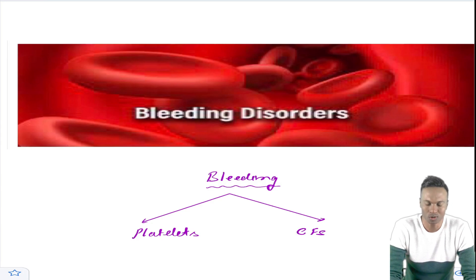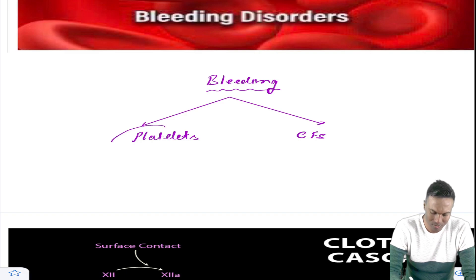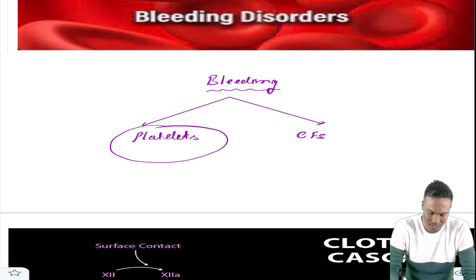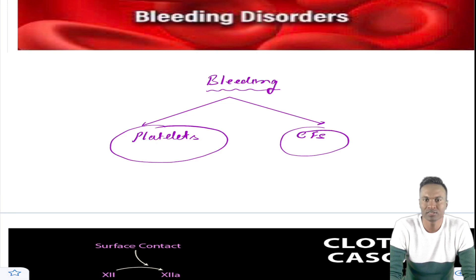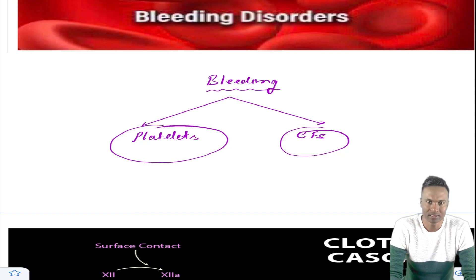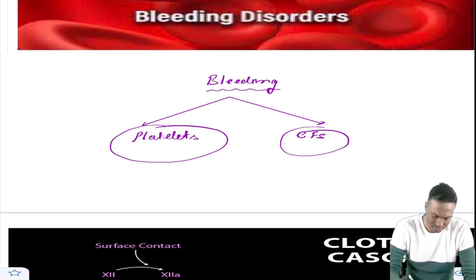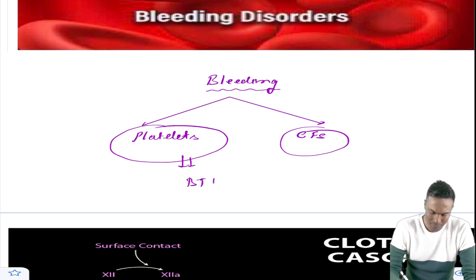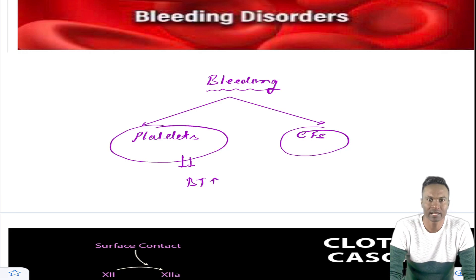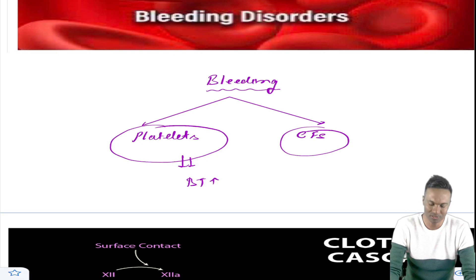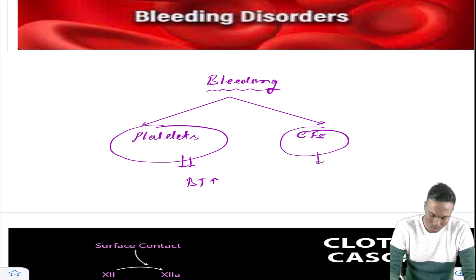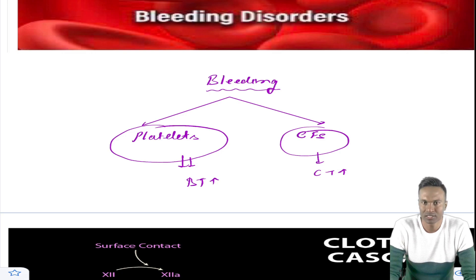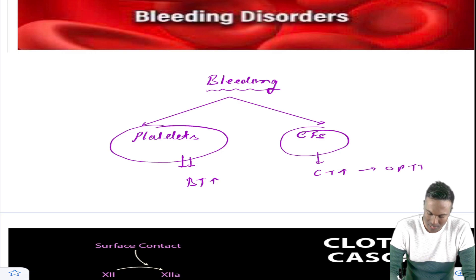In bleeding disorders, as you guys already know, there are two main causes related to bleeding. First one is due to deficiency of platelets, or due to deficiency of clotting factors. And sometimes there is no deficiency of platelets but there is a problem in platelet function, so there is bleeding. If there is deficiency of platelets or if function of platelet is compromised, then there will be an increase in bleeding time. Whereas clotting factors make the secondary hemostatic plug, and if clotting factors are deficient or not effective, then clotting time will increase. Clotting time can be further divided into APTT and PT.